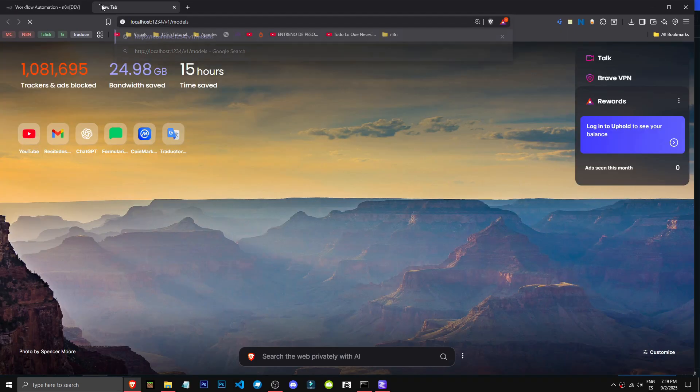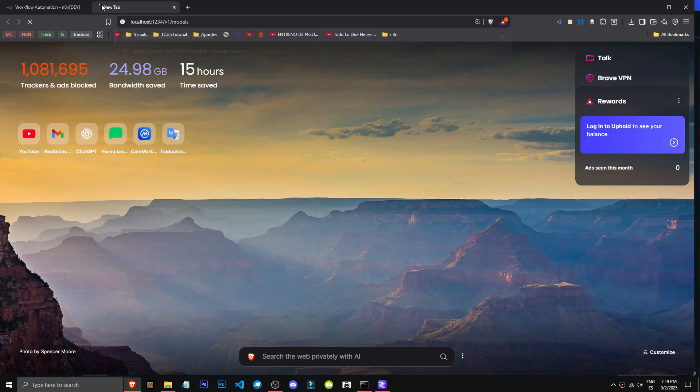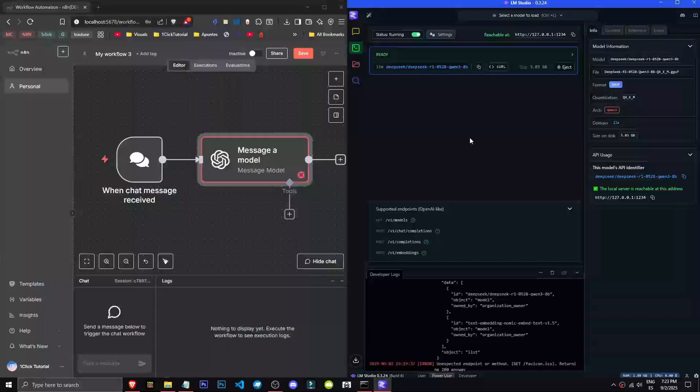Now that we've set up LM Studio, got our model, activated the developer section, and have N8N running locally, we're going to link the model, in this case DeepSeek R1, to our N8N. To do this, we'll go to chat GPT. We'll create a chat GPT node, whichever you prefer, ideally one for messaging a model.